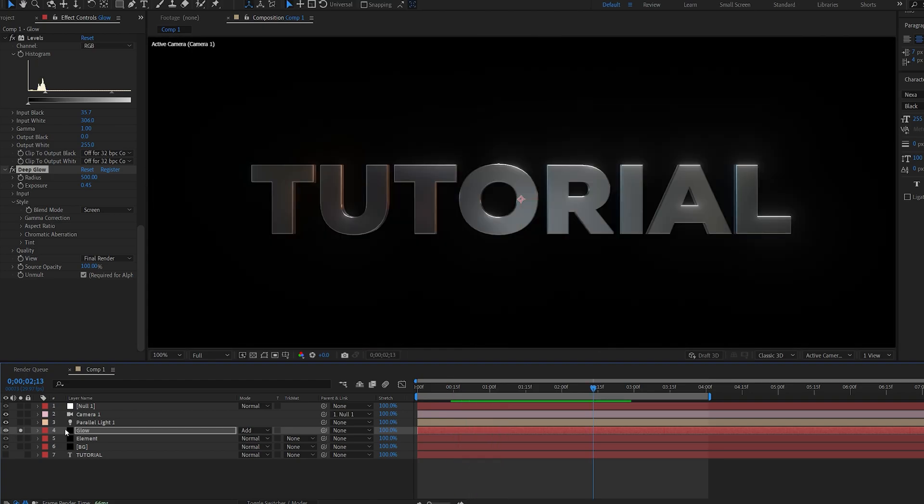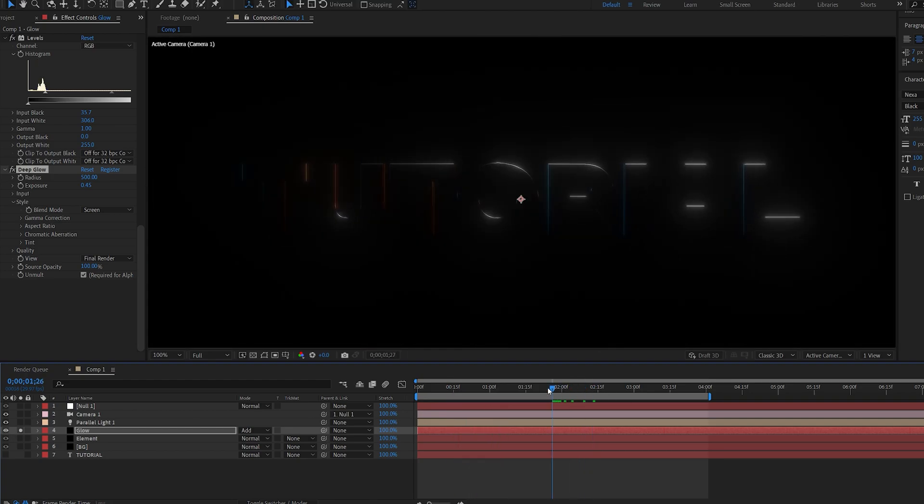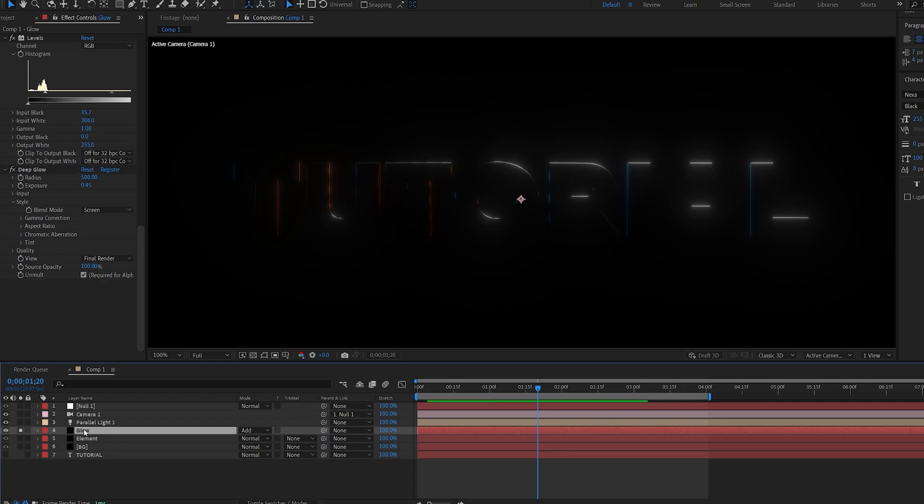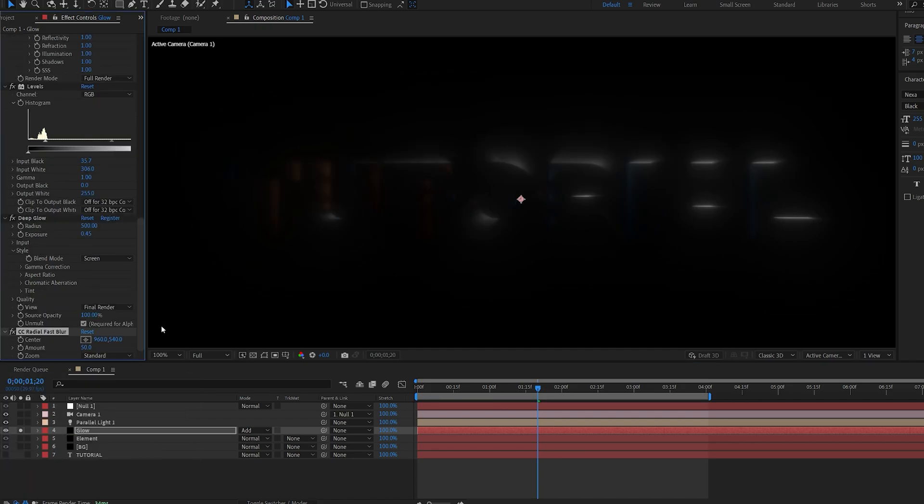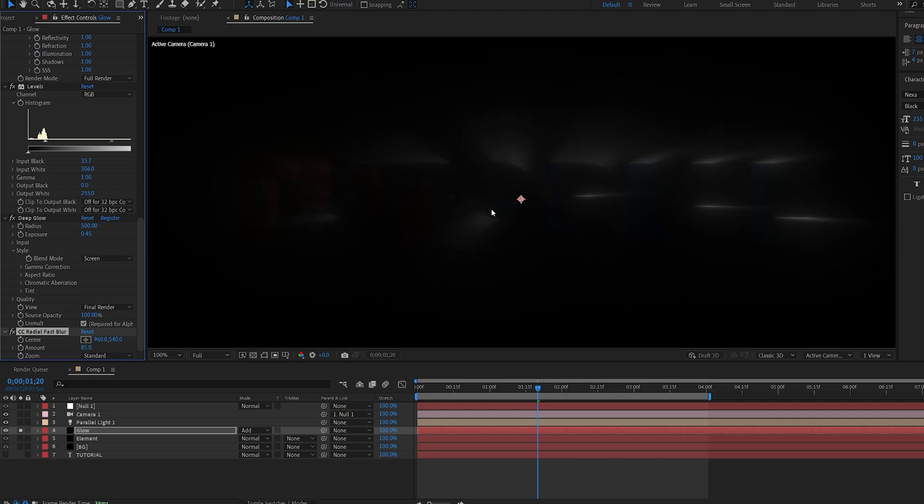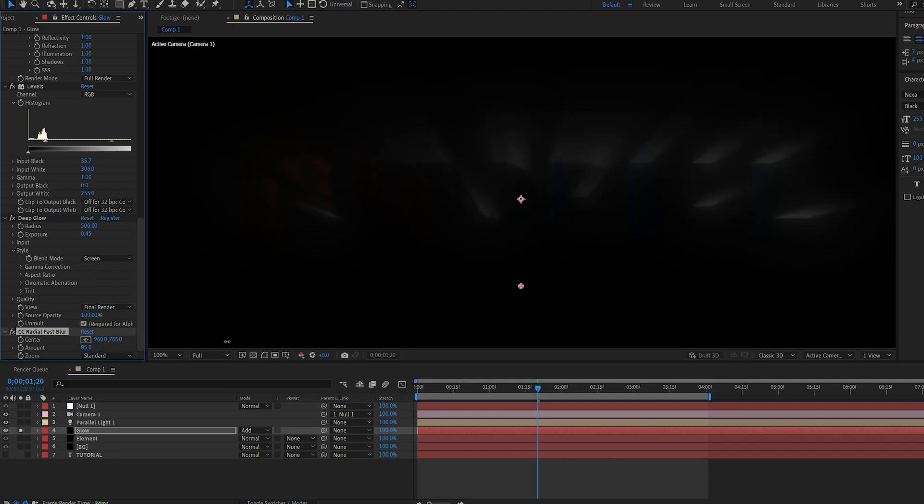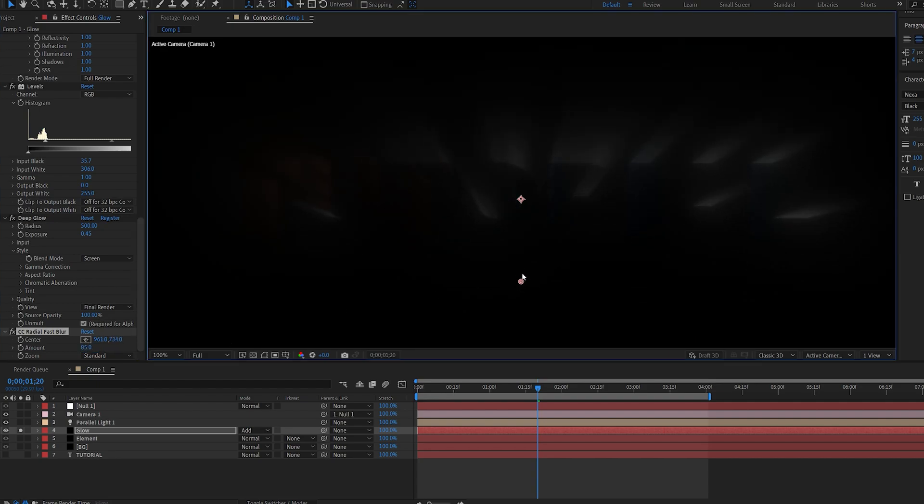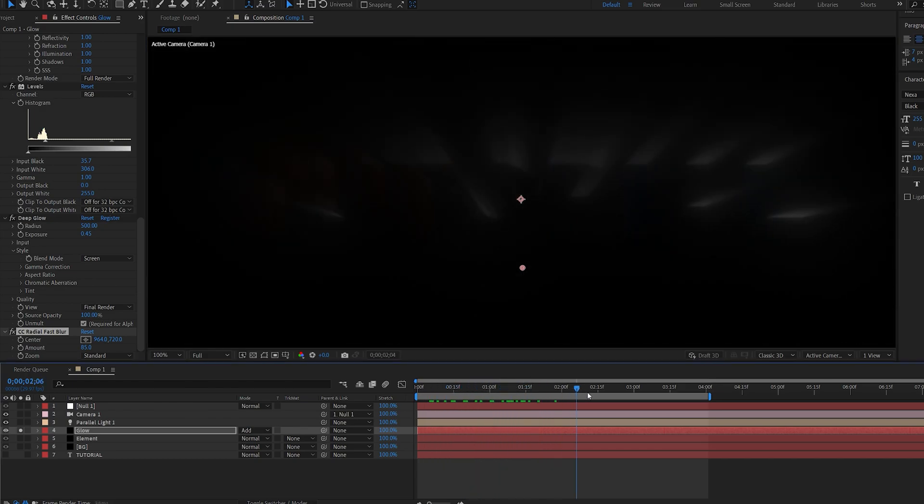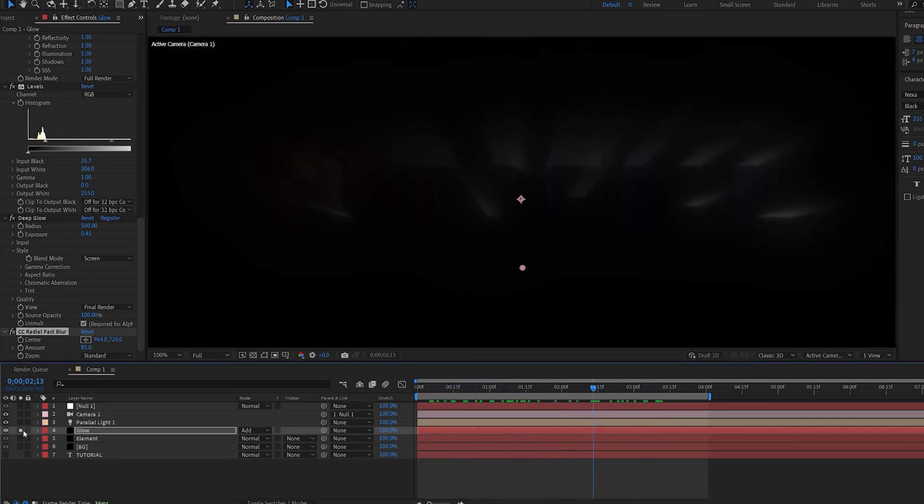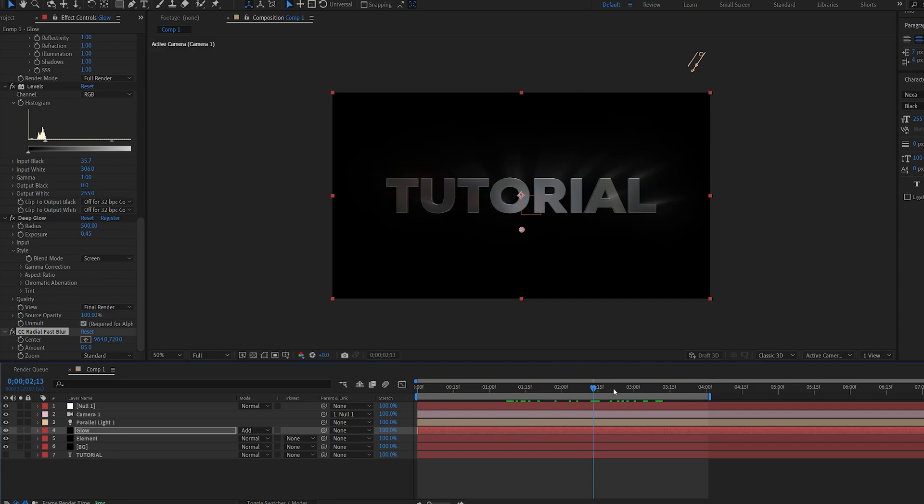Now another effect I've added here at the beginning is a CC radial fast blur. So if we go ahead and set this to 85 and play with the center here you can see we get those nice rays effect that we can composite on top of our text and it looks pretty awesome.